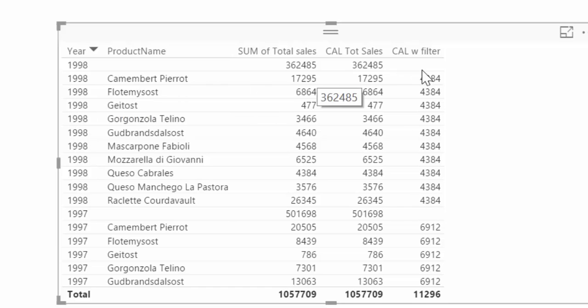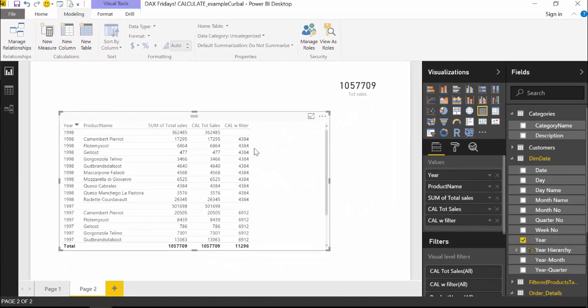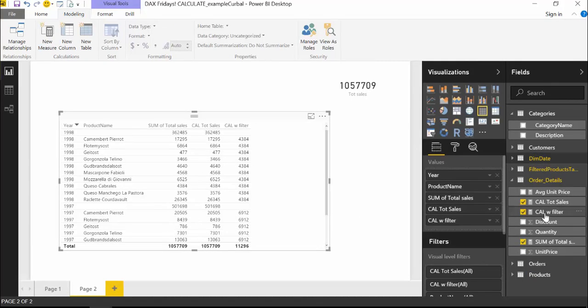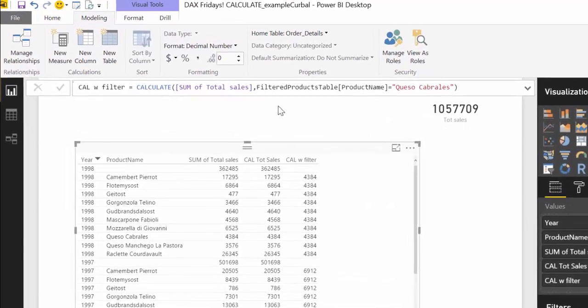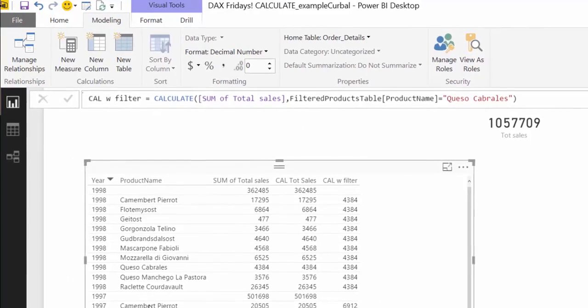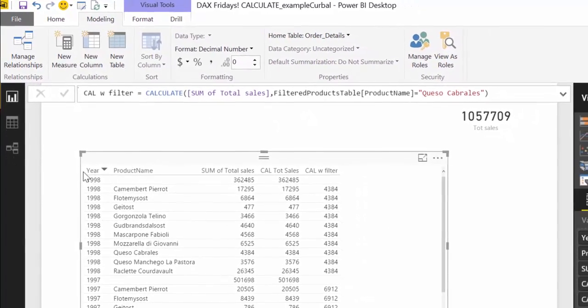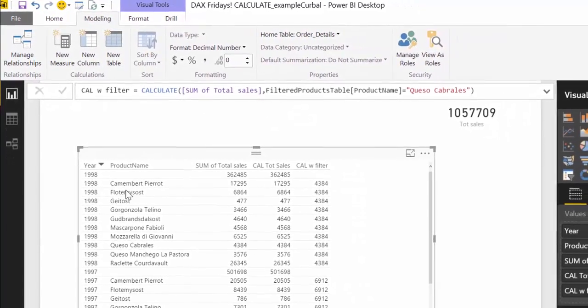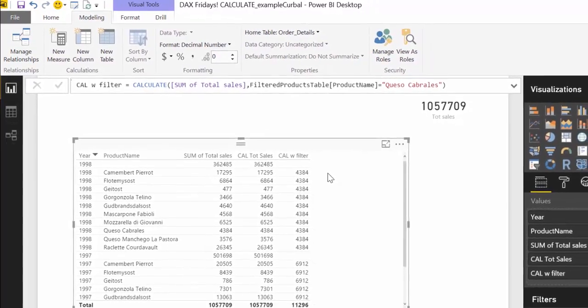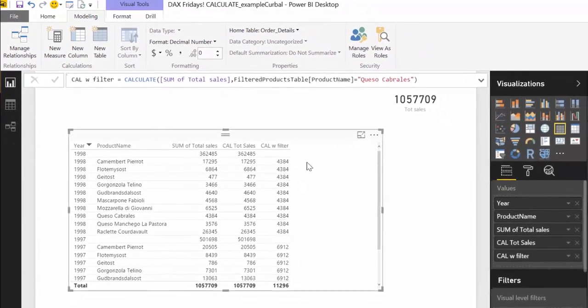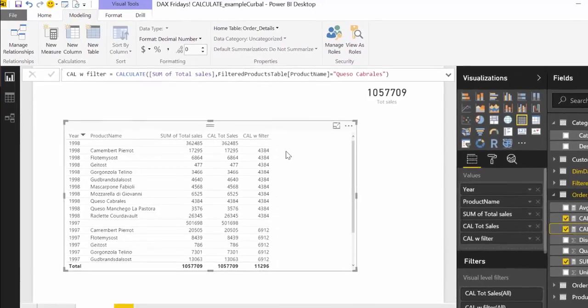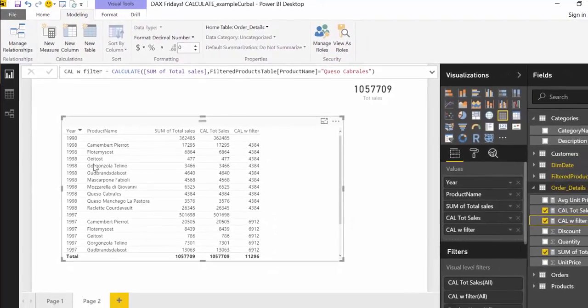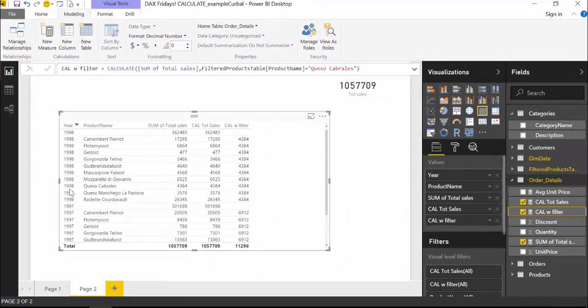So it is a very important behavior to understand from the calculate column. Let's go back here, so we said ignore the product name filter, but we didn't say ignore the year filter. So we will still get the results for the sales Queso Cabrales 1998 and 1997, okay?